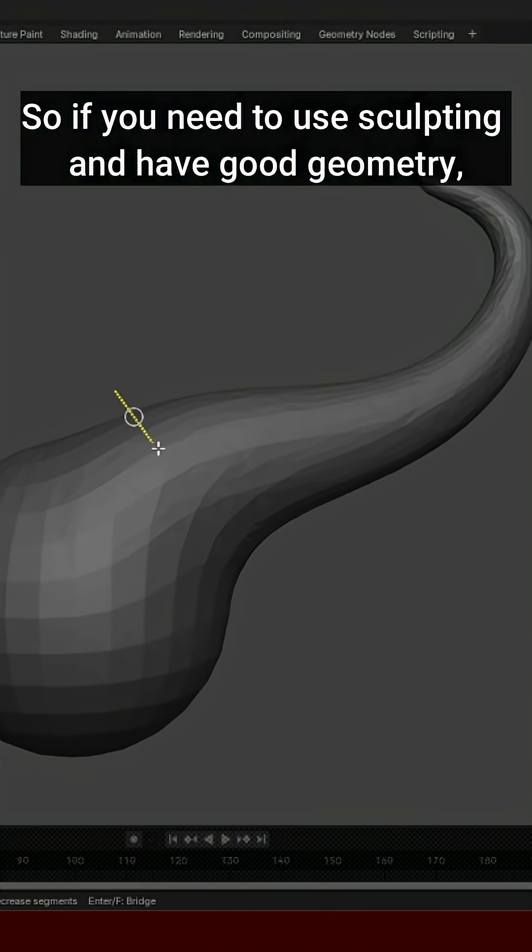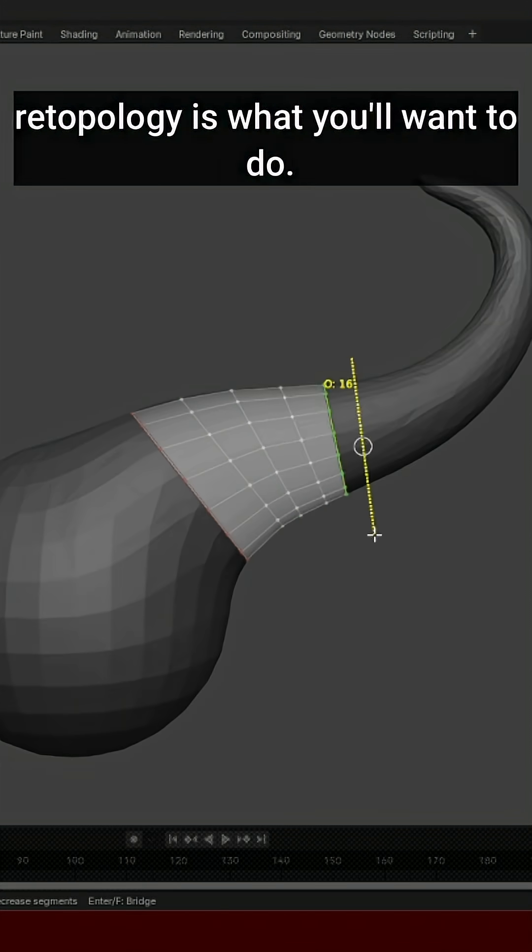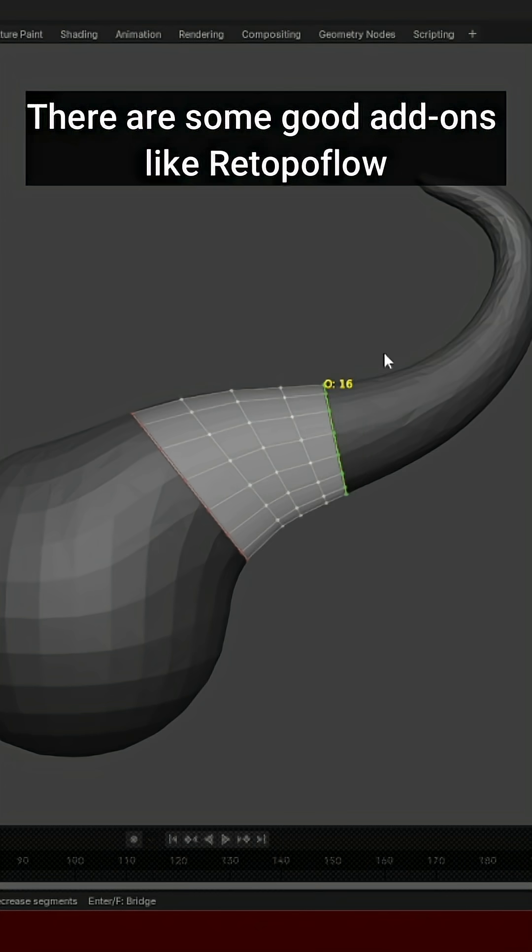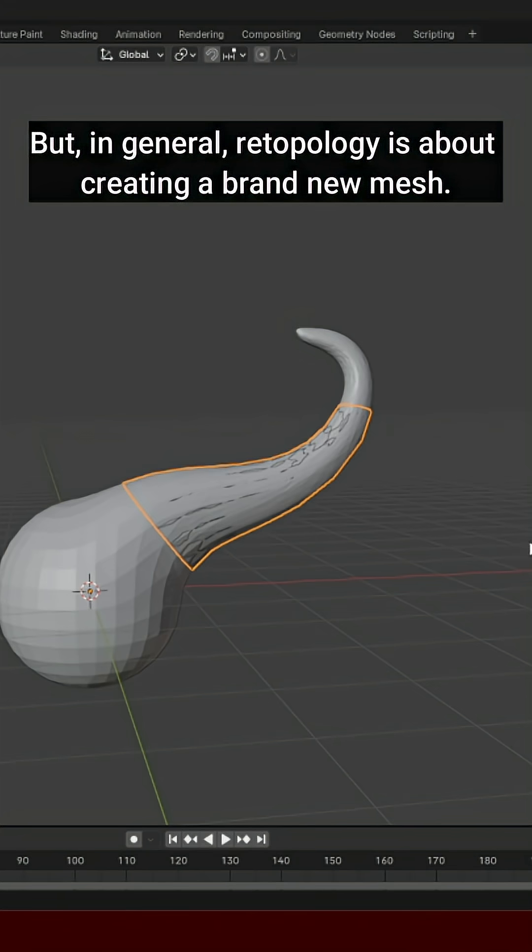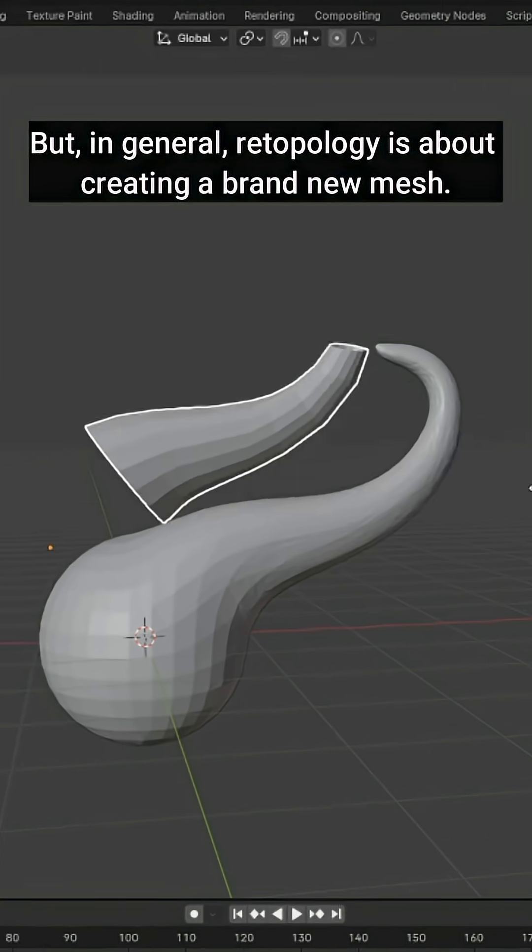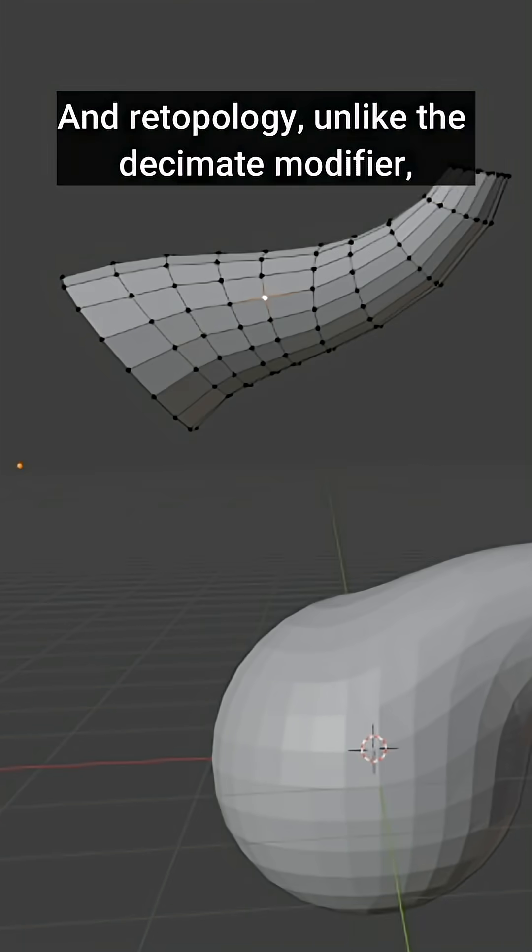So, if you need to use sculpting and have good geometry, re-topology is what you'll want to do. There are some good add-ons, like Retopoflow. It helps streamline the process. But in general, re-topology is about creating a brand new mesh.